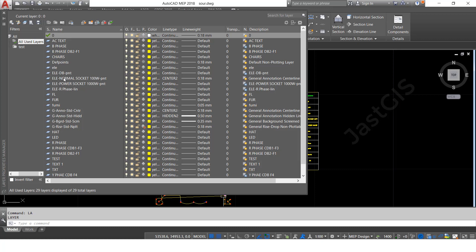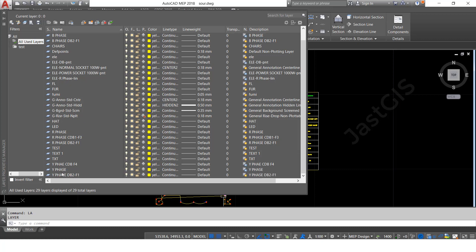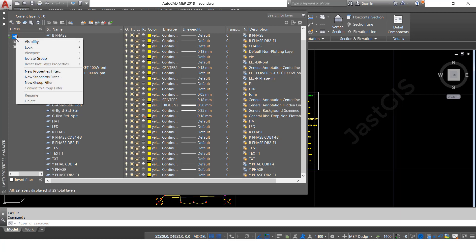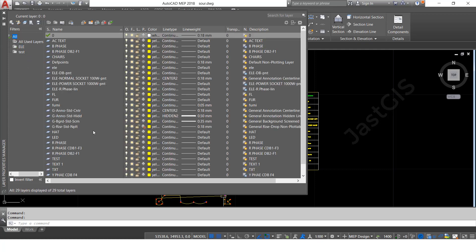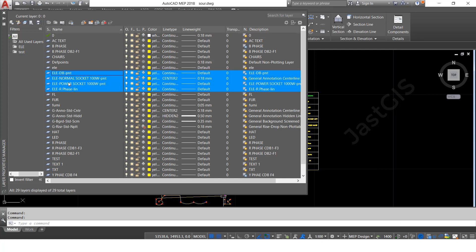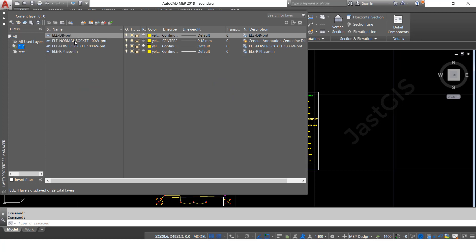For example, I want to create only electrical features. So here, select all layers, then click the right button, then 'Create New Group Filter.' Give it the name 'ele,' then enter. Click all and it will show all layers. I want to move the electrical layers to the folder I created, so drag and drop into this folder. When you click this folder, only those electrical layers will be shown.